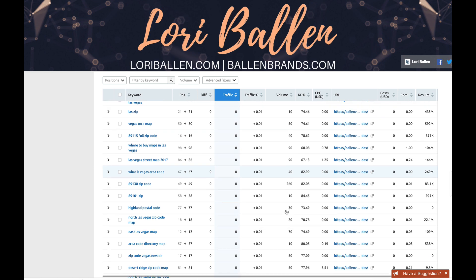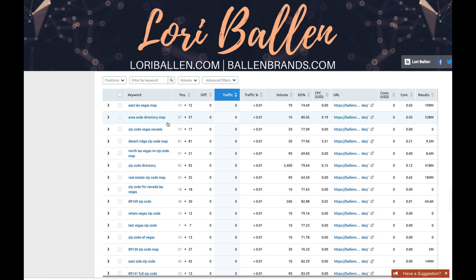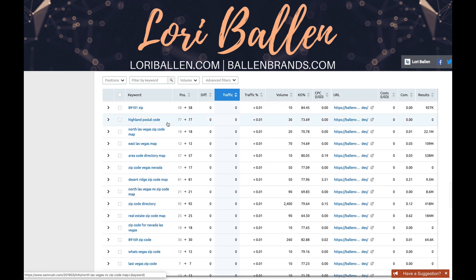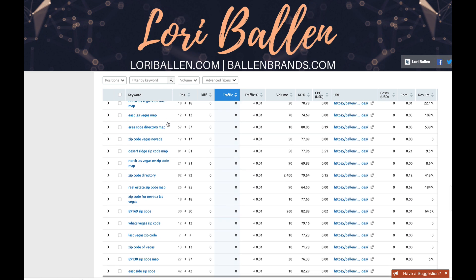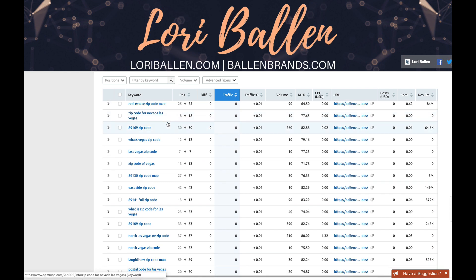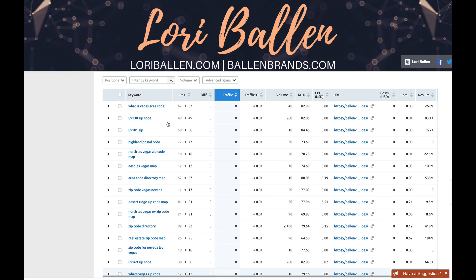I can open those 186 keywords in a new tab and see all the keywords this page ranks for, which primarily relate to zip codes and areas of town. So anytime somebody types something like 'Vegas on a map' or '89115 full zip code,' they land on this page. I can also improve my page — for example, I noticed something not answered on this page: 'where to buy maps of Las Vegas.' I can go in and answer that question, which satisfies the searcher's intent and can help this page rank higher for that query and other queries.